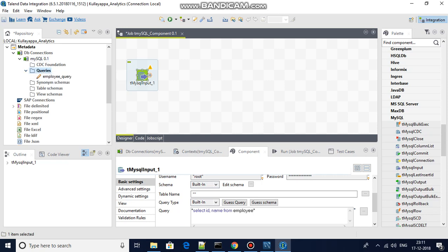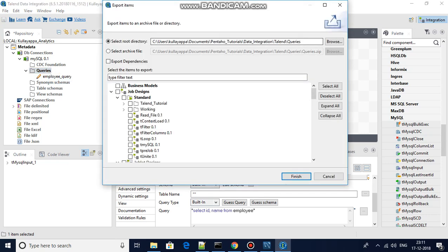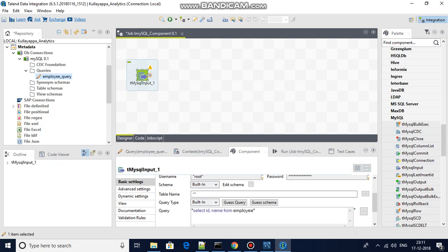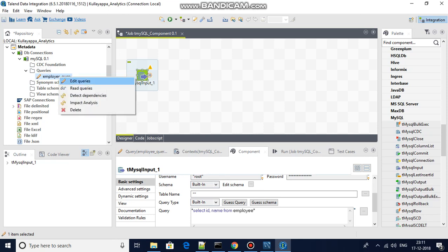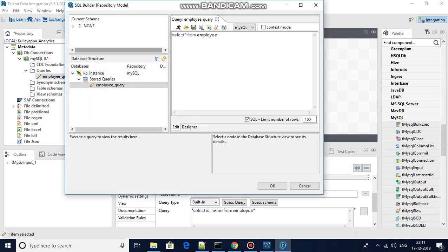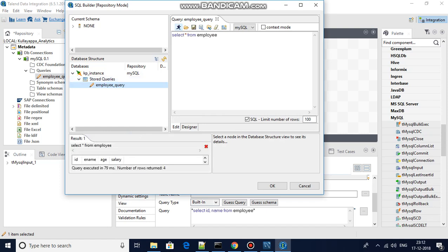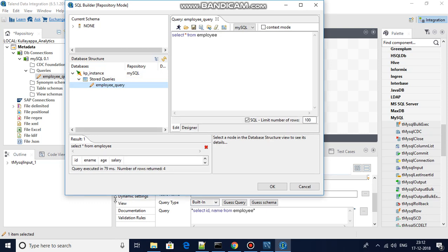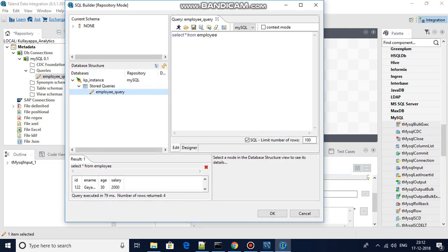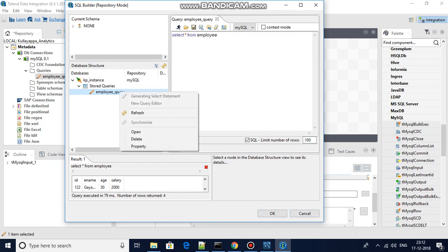Similarly, you have an option to right-click and edit queries. There is already an employee query available — these are stored queries. You can run them and display sample data here. I will delete the existing query first, then show you how to add a new one from scratch.